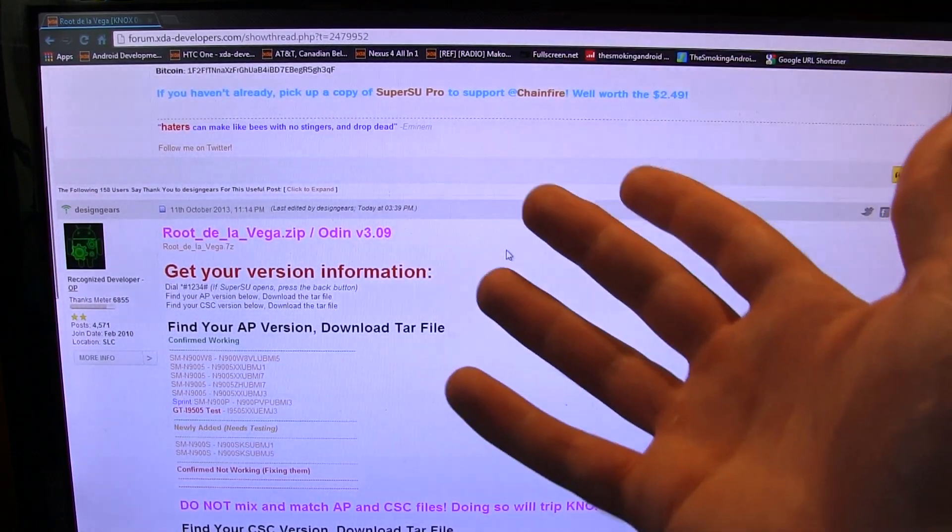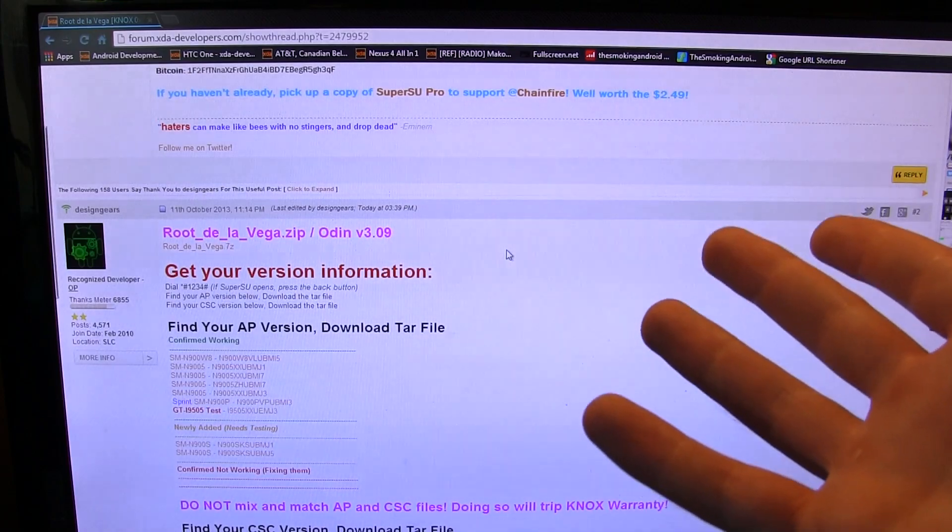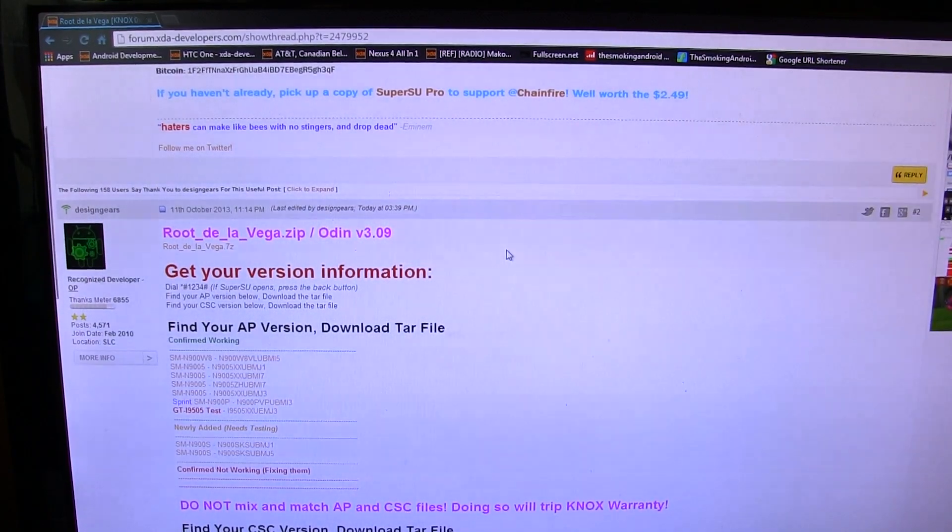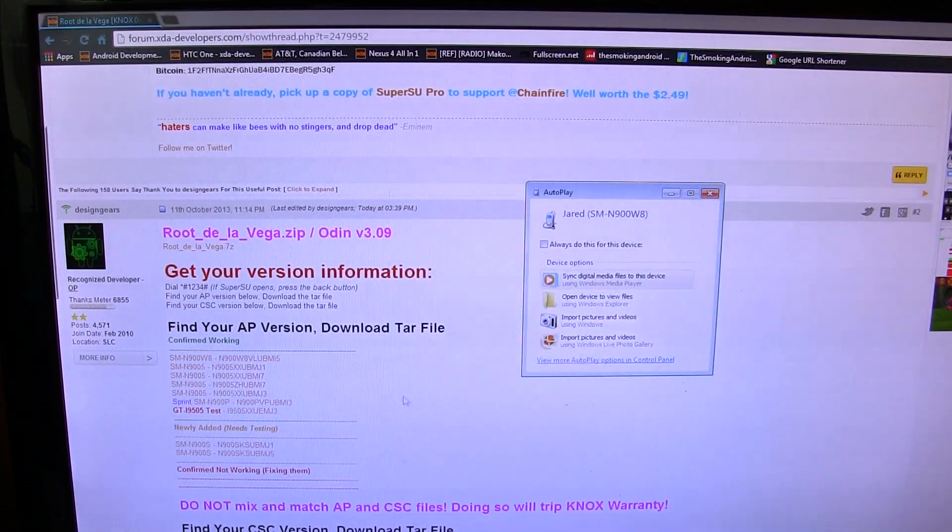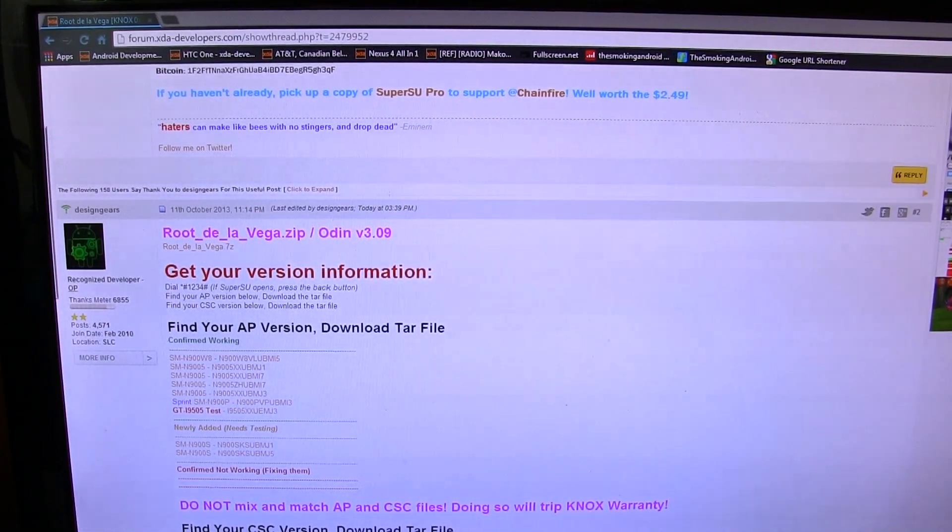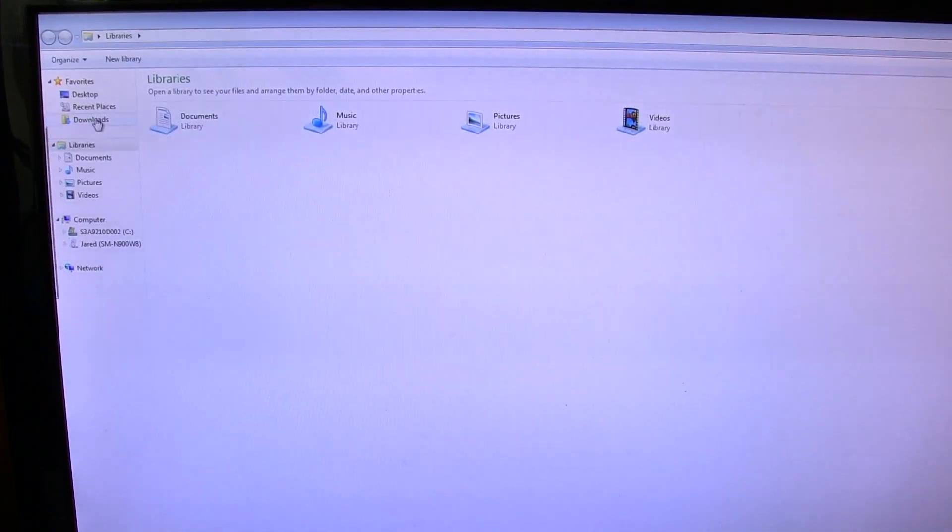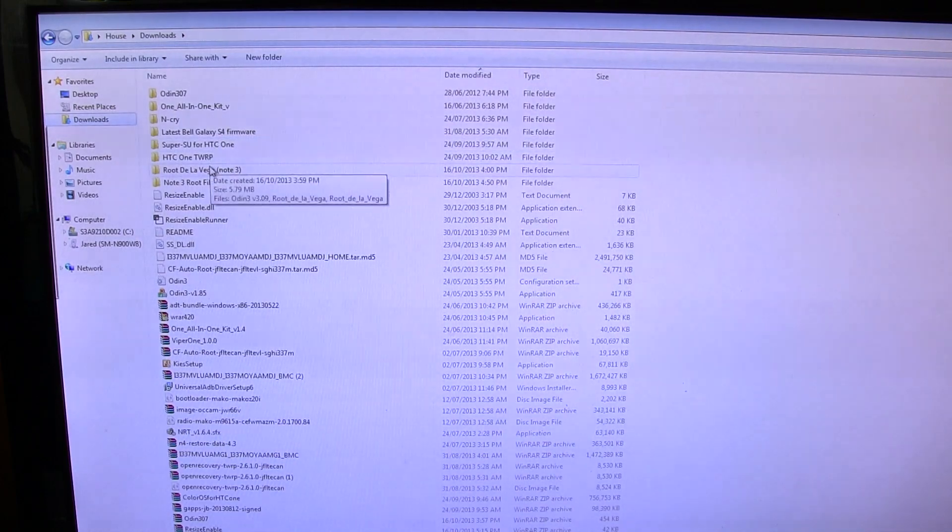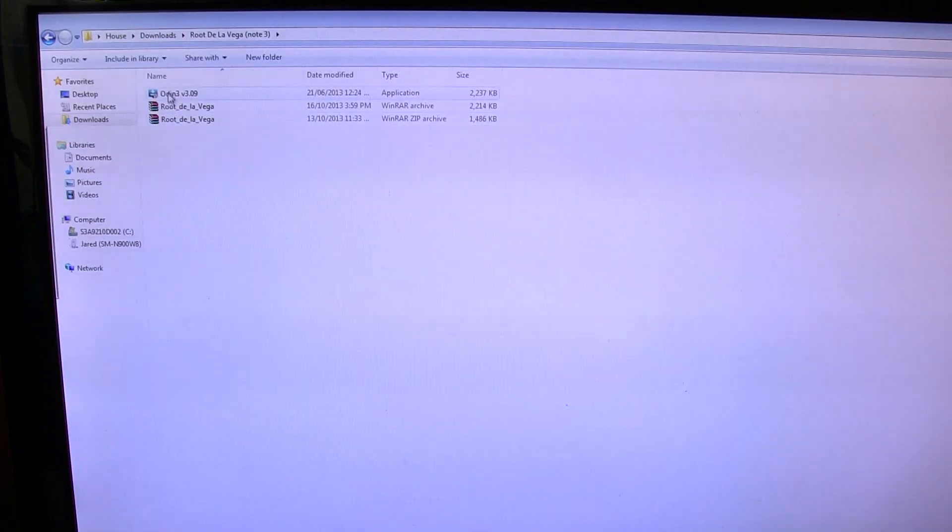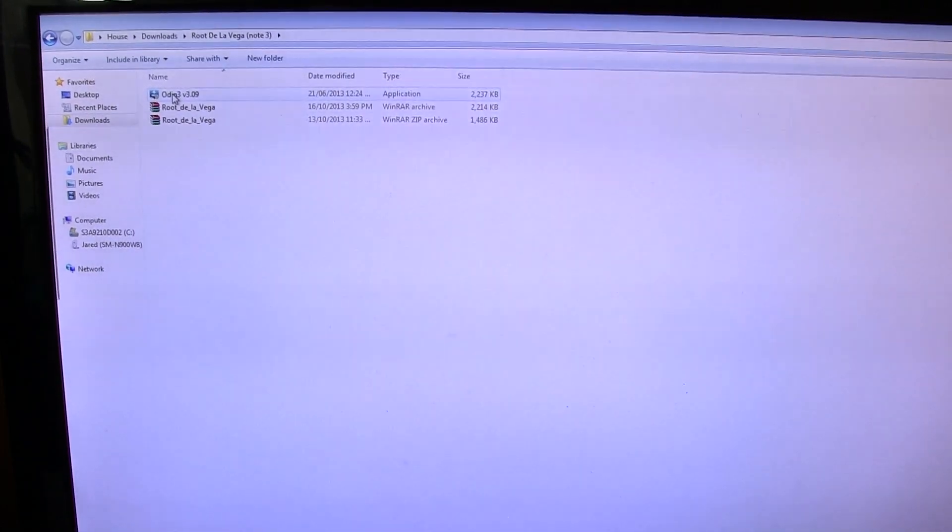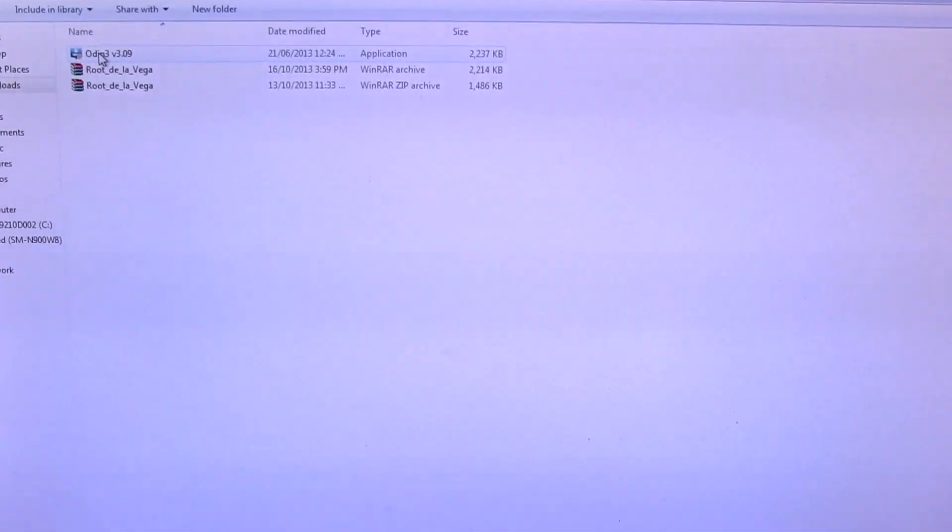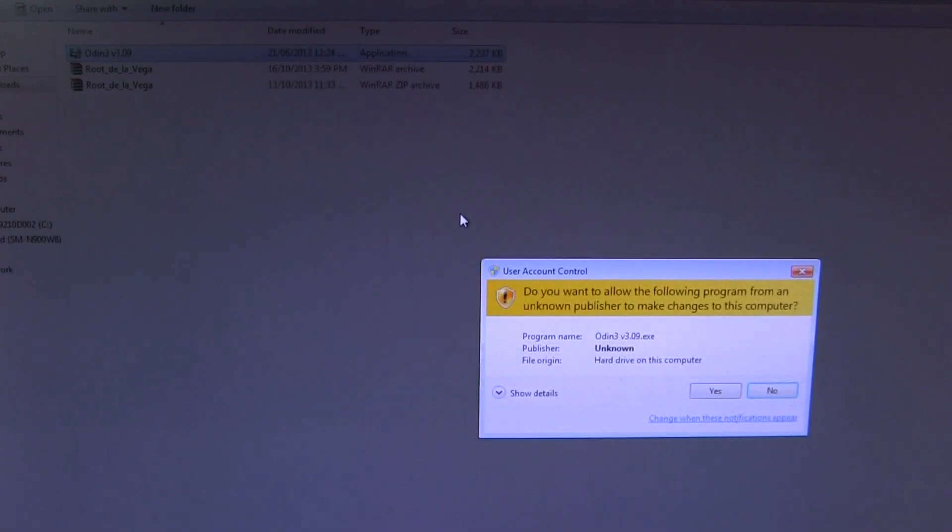Obviously if you have WinRAR or WinZip or something like that, go and save it somewhere you'll remember and then extract it to wherever. So I'm going to go to my downloads folder where I always have everything stored. And I've already gone ahead and taken it upon myself to download it. So I'm going to locate it, which is rootdelavega note 3. That's the folder that I created. And once we get in there, I've already extracted it and this is what you should see right there.